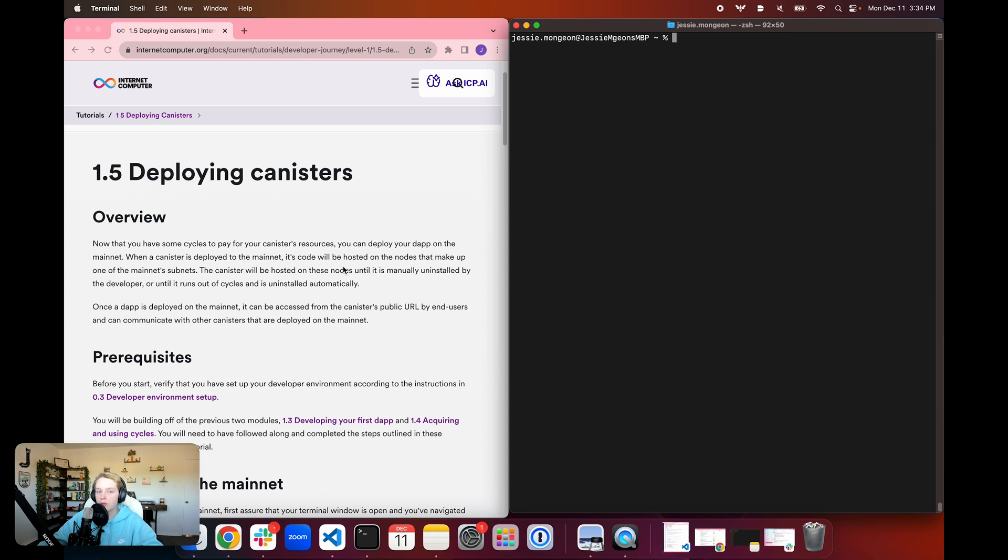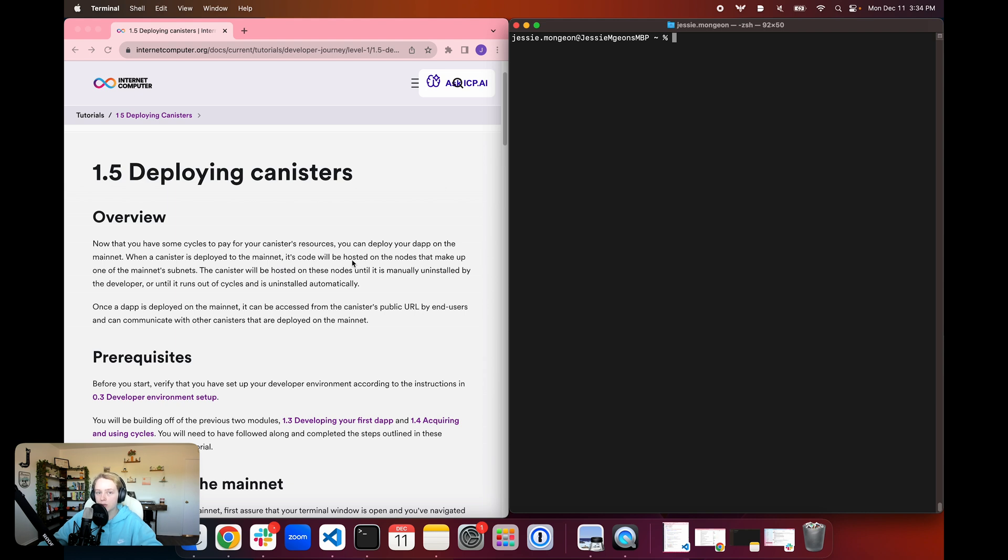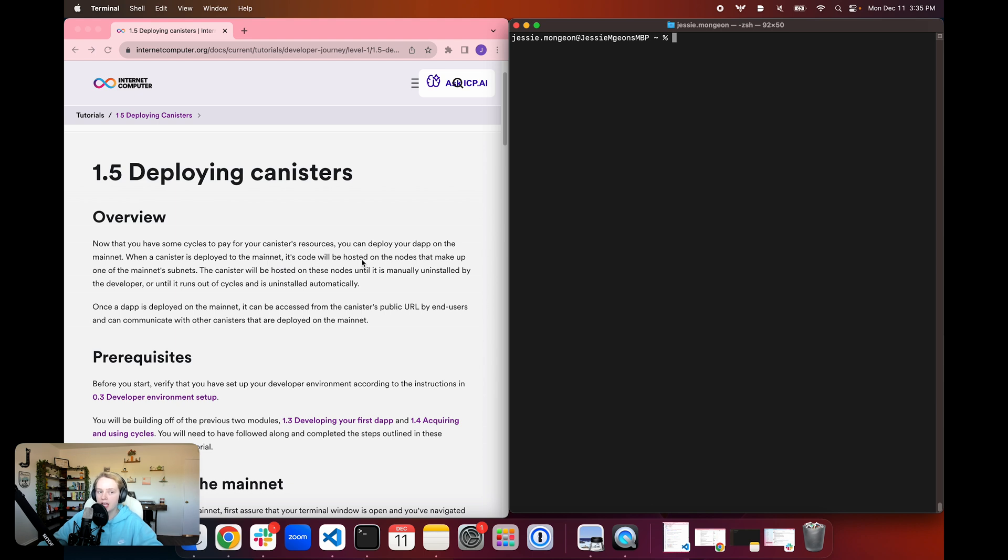Then we deployed that project locally, and we reviewed how the backend functionality is integrated with the frontend UI. Now we've deployed it locally, meaning that we didn't need Cycles or a Cycles wallet. In order to deploy to the mainnet, however, we do need Cycles and a Cycles wallet. So in the previous module 1.4, we learned how to acquire Cycles and get a free Cycles coupon, and how to set up our Cycles wallet so that we can be ready to deploy this full stack poll dApp to the internet computer protocol.